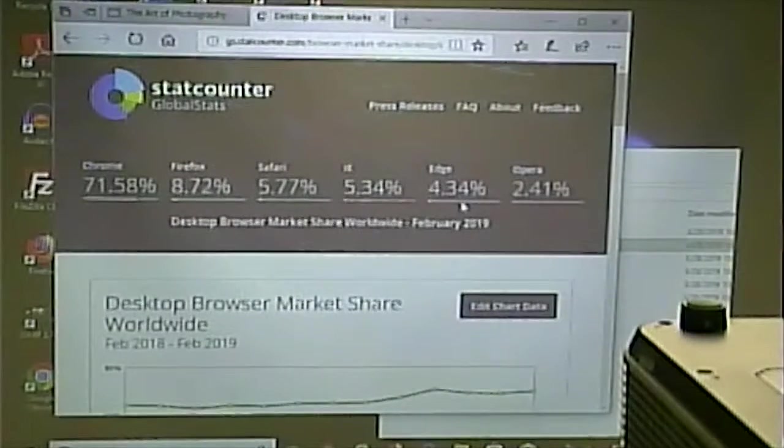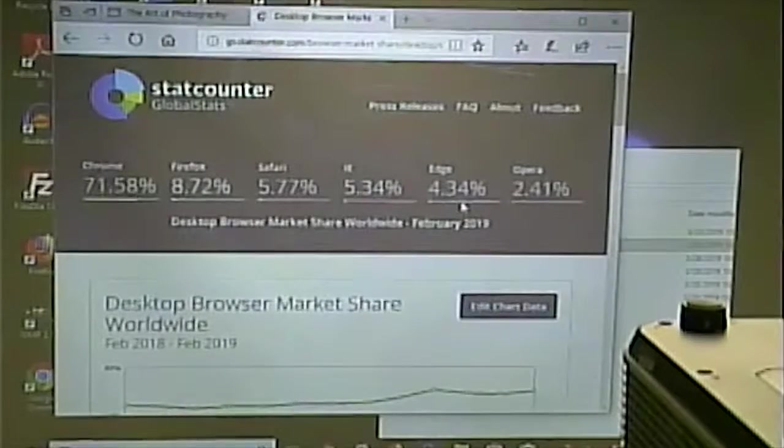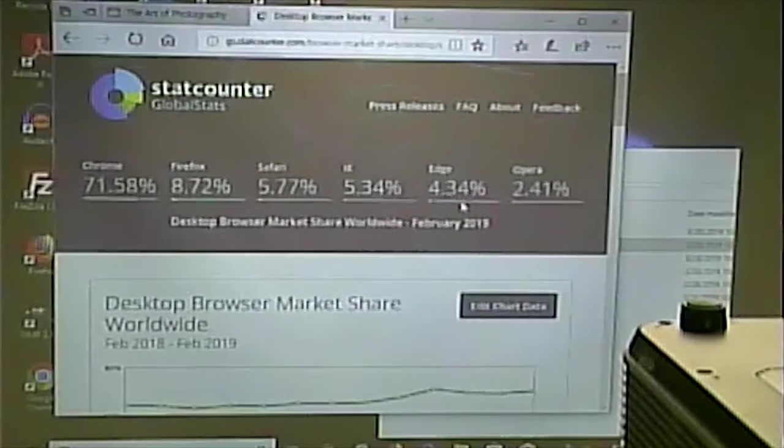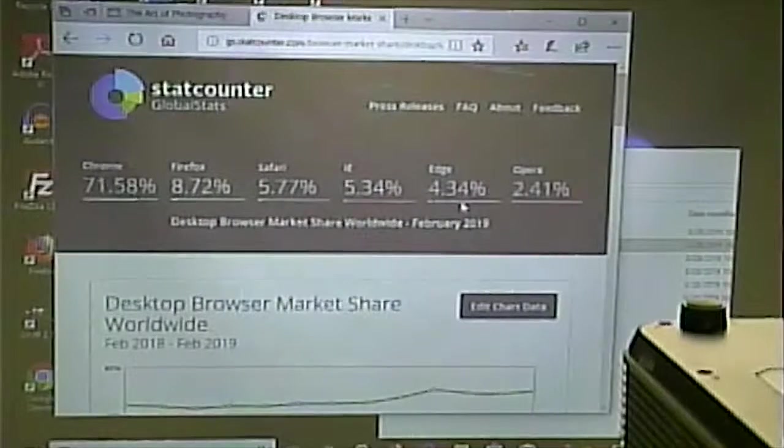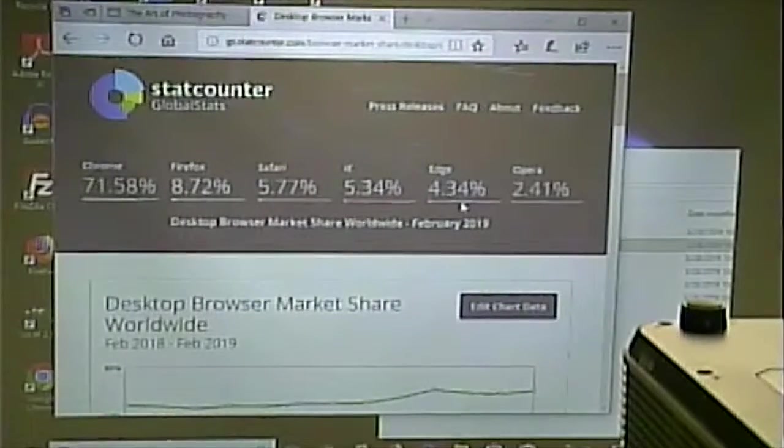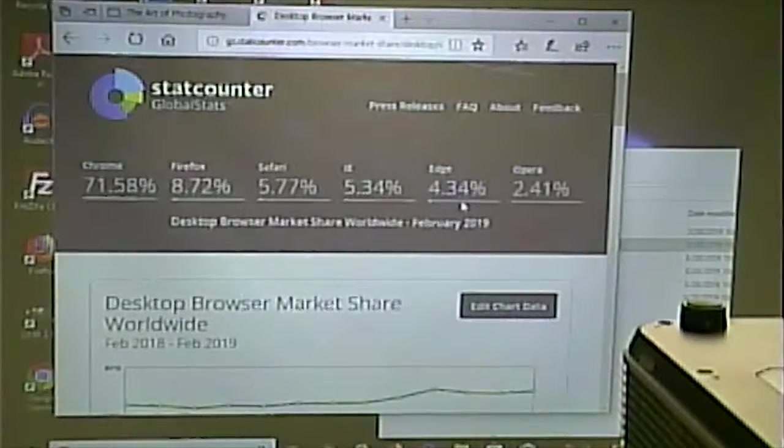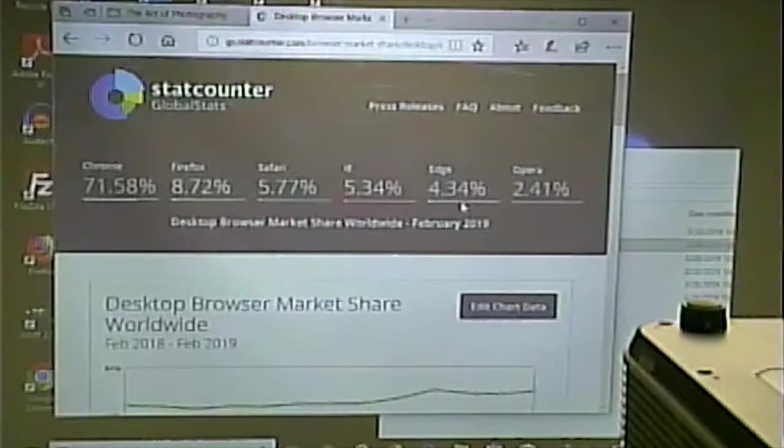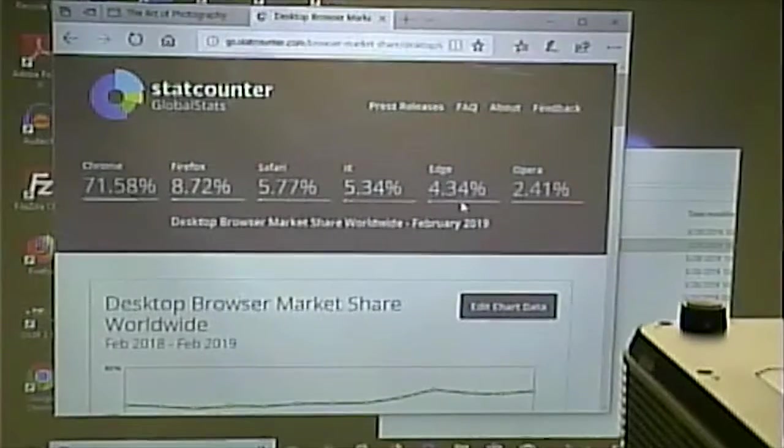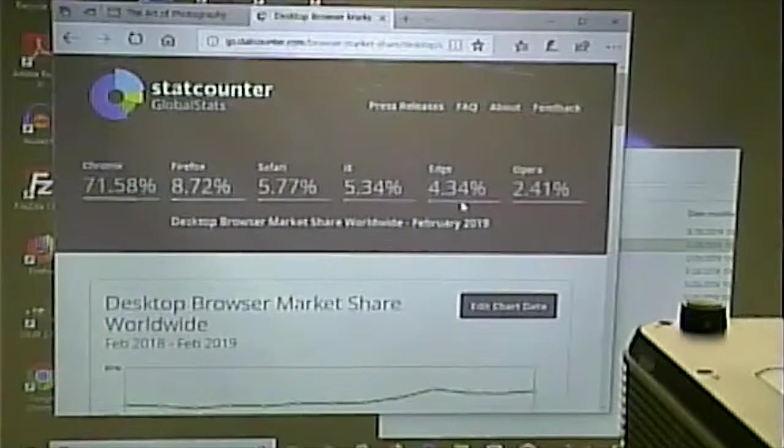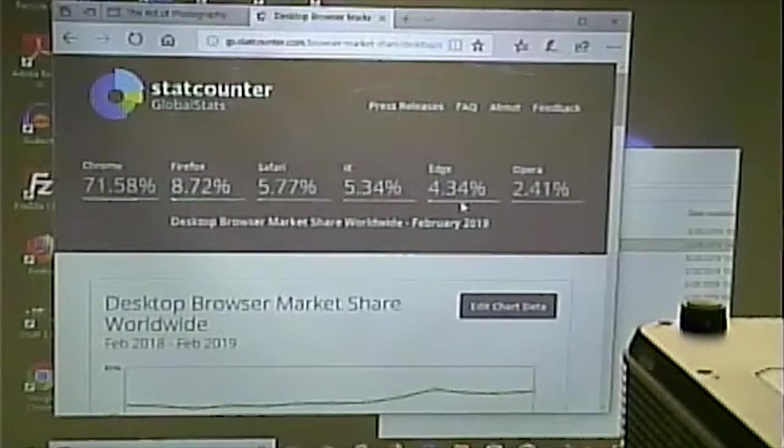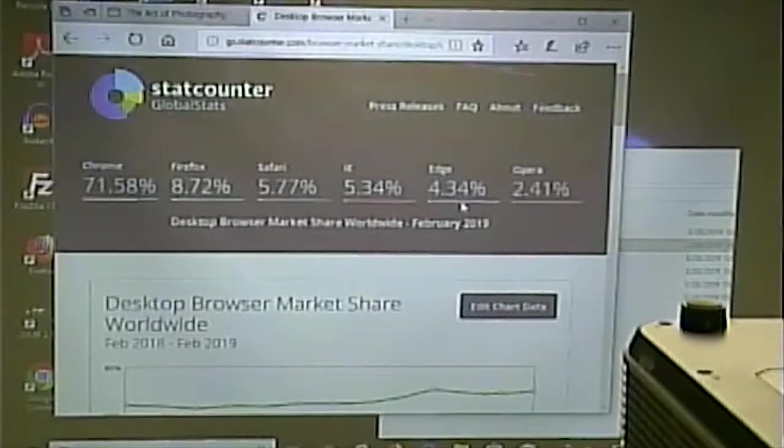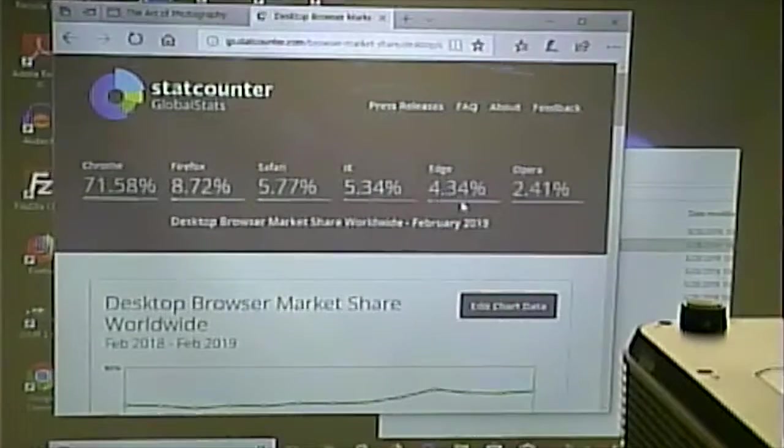Still, you might say to yourself, 2% of people use Opera, for example. Well, if it doesn't work in Opera, is that a big deal? Well, would you create a store that 2% of the people couldn't shop in, for whatever reason, because they drove the wrong kind of car, or something like that? No. You would want to literally accommodate everyone that you can. And so, therefore, it's worth checking out across browsers.